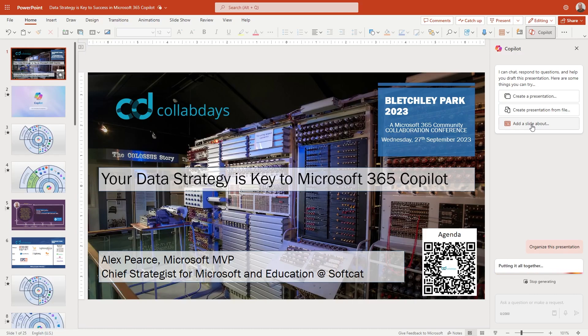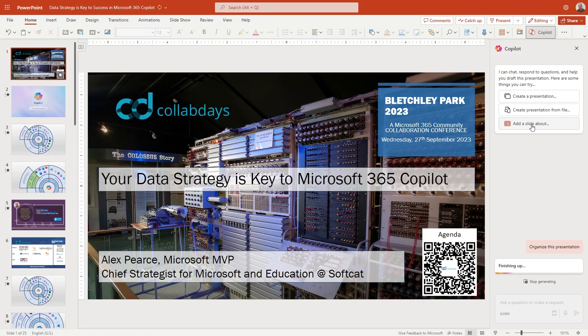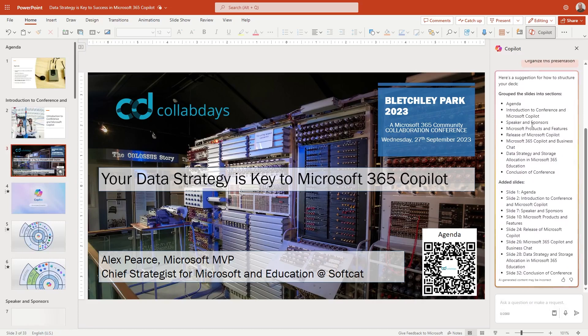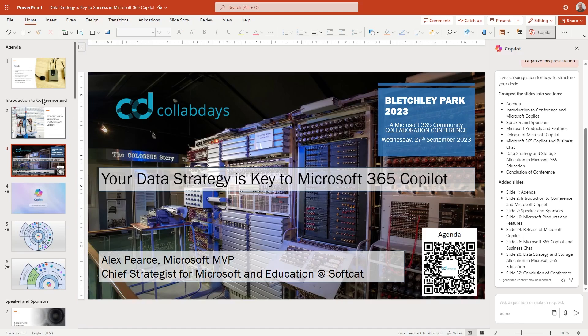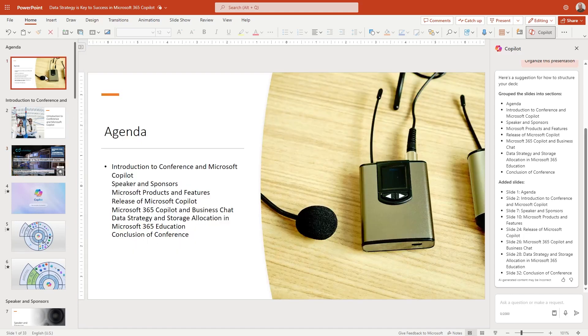Now to note, having tried this previously, we've got 25 slides at this moment in time, we're on slide one. Let's see what it does. Again, I'm going to let this run in real time, like I did with the Word video. It says it's finishing up. And you can actually see that we've gone to 33 slides, if you notice down here on this left hand corner. So we've kind of added a few things, and it's told us what it's done here. So here's a suggestion on how to structure your deck. Add an agenda slide. Introduction to the conference and the Microsoft 365 copilot. So you can kind of see here, as we go through these things, that it's done this for me.